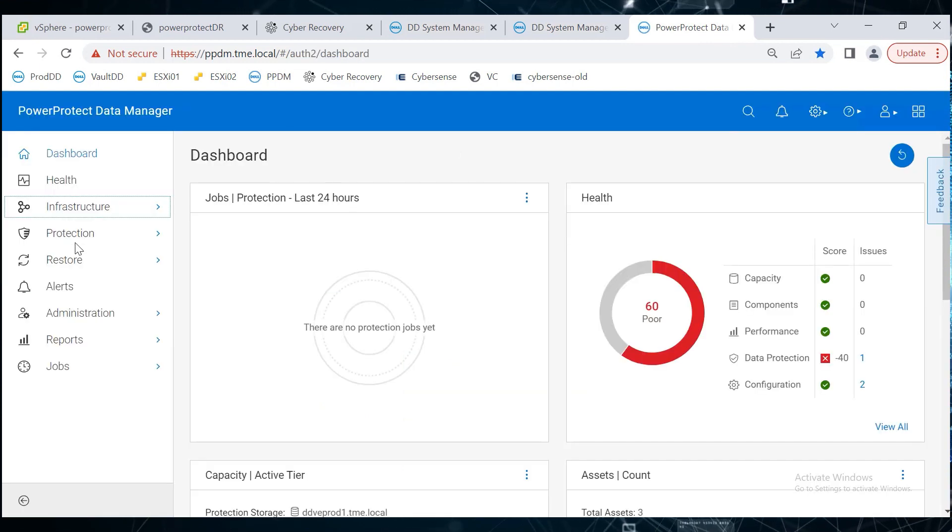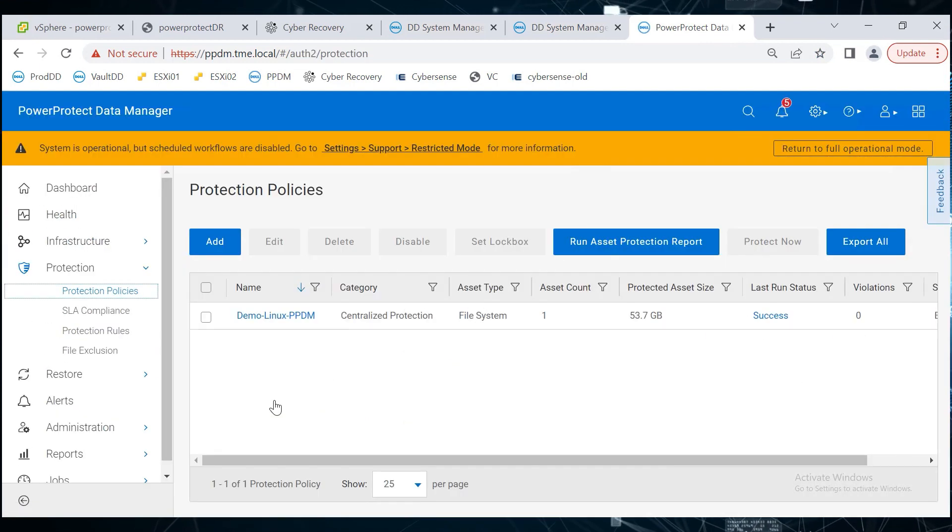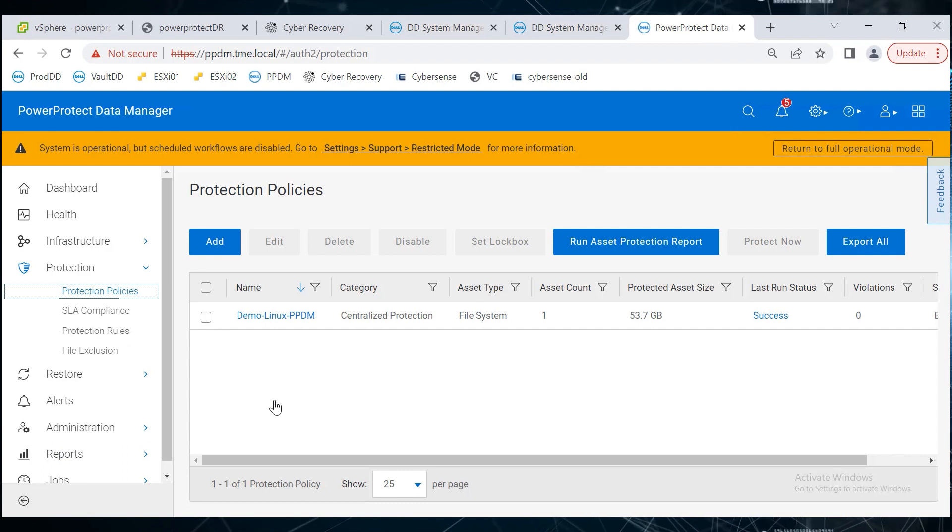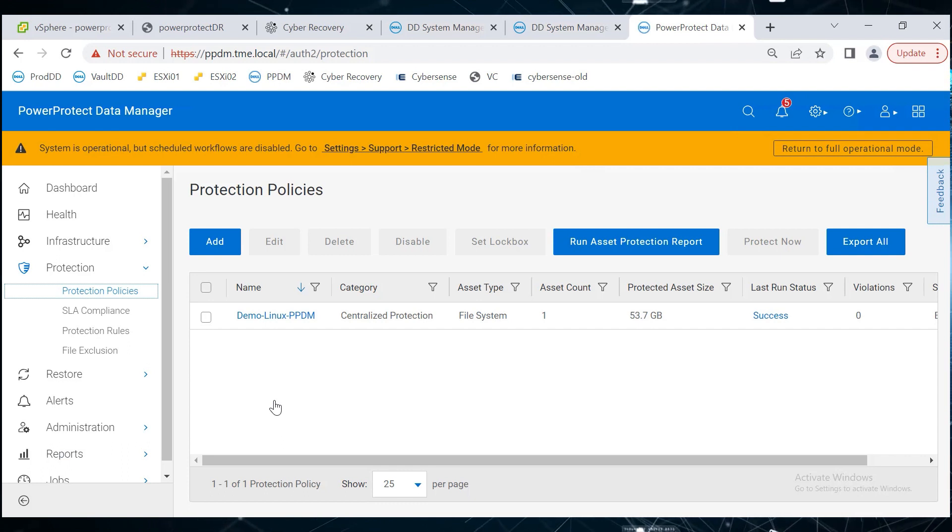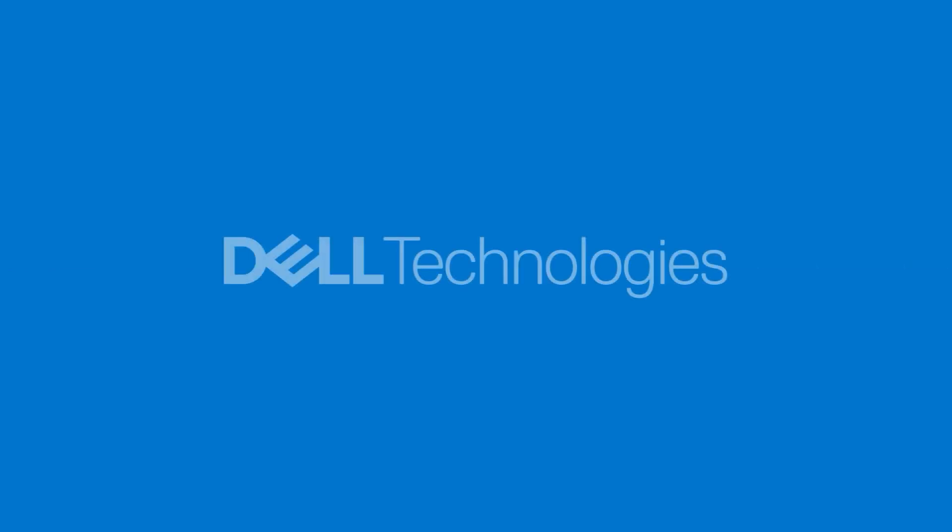The system's scheduled workflows are disabled as selected, and there is an option to return to full operation mode.